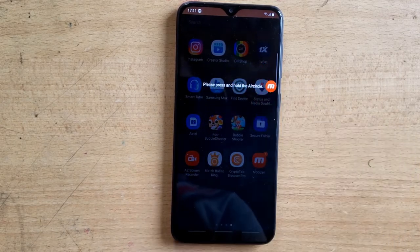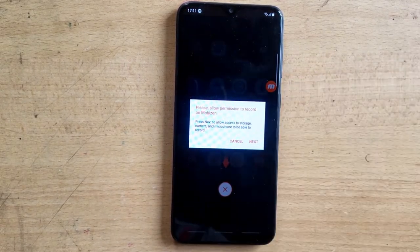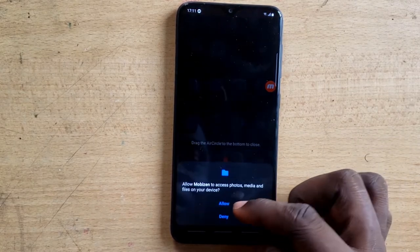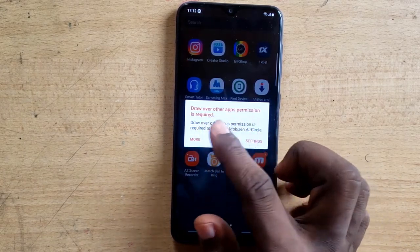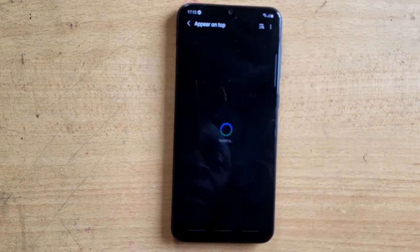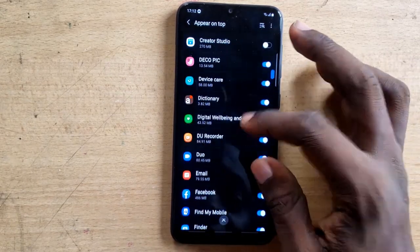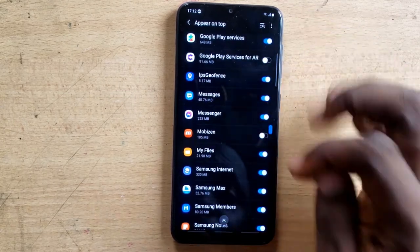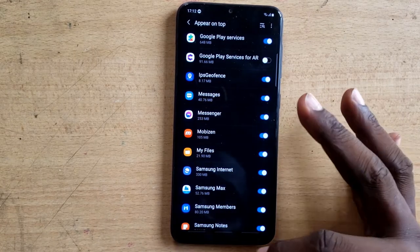I tapped the wrong area and it mistakenly started recording. You can see it says 'draw over the application.' I'm going to click on Settings to enable the draw over app option so Mobizone displays over every application while recording. I'll scroll down to Mobizone and tap it to enable it.